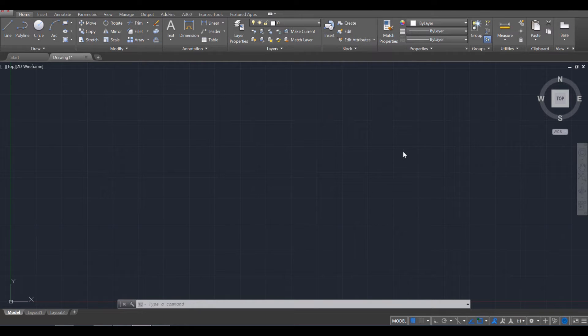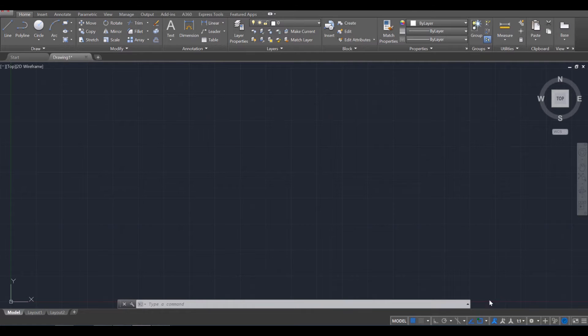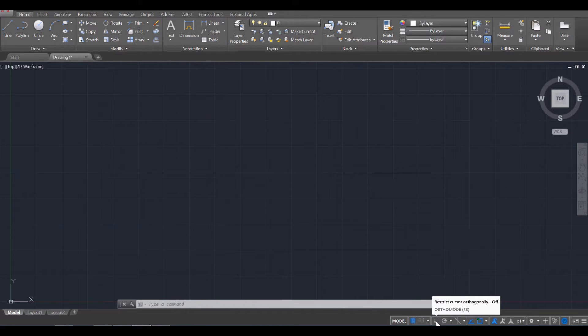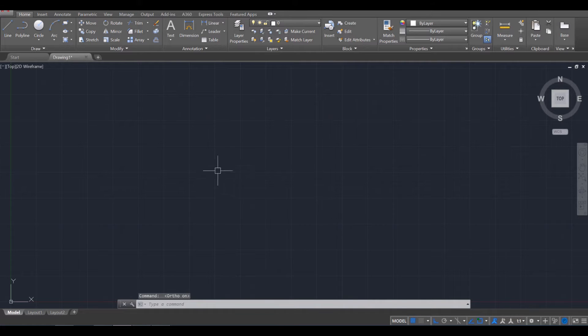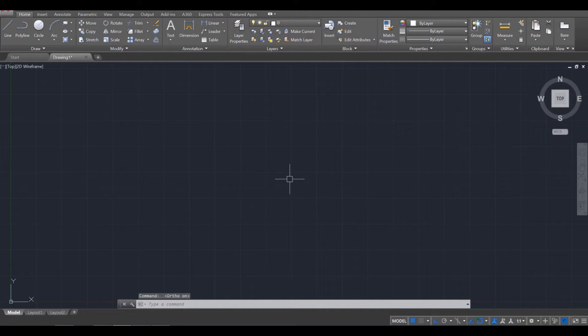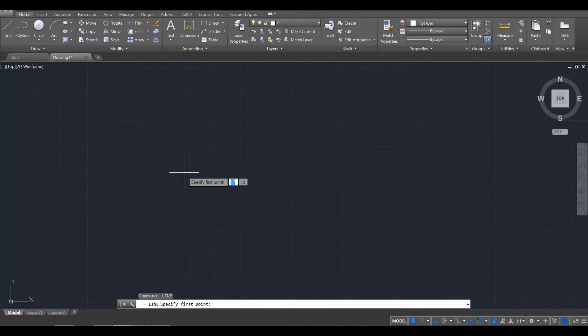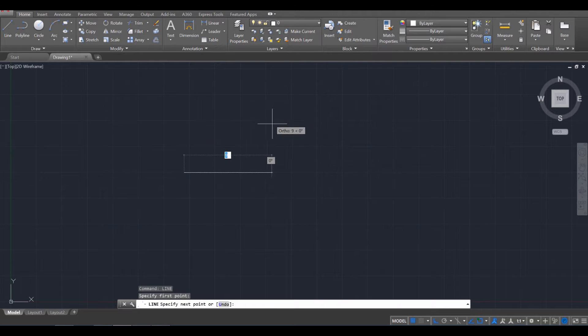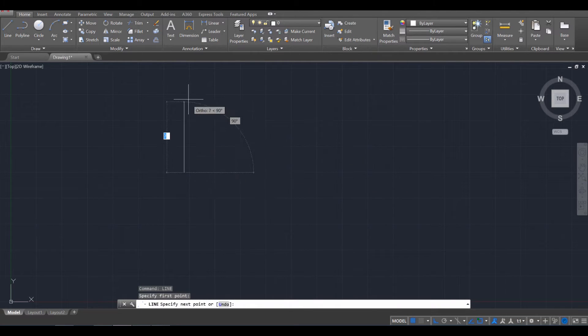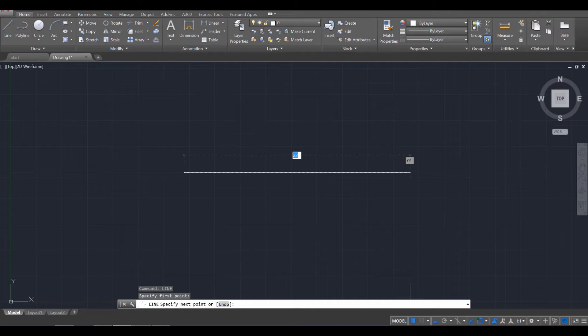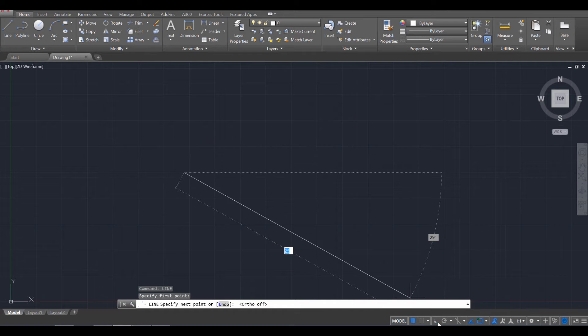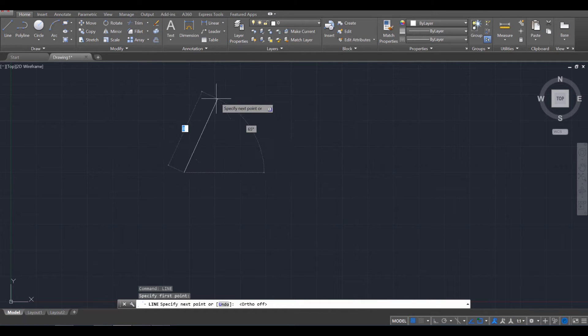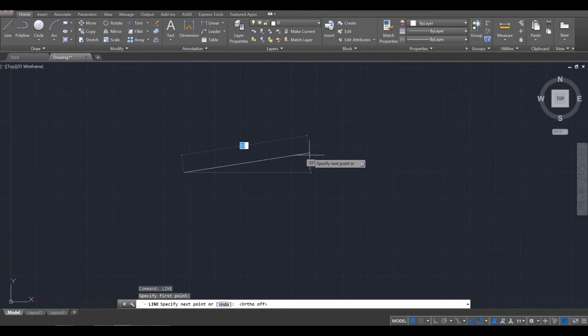Okay, and before we begin drawing, there's a few things I want you to make sure you have ready to go. One is make sure that your ortho mode is turned on. What ortho mode is going to allow you to do is draw in solely 90 degree angles. So if I was drawing a line, you'll notice that I could draw the line horizontally or I could draw it vertically. However, if I turn off ortho mode, then I have free control over the line and where it gets placed.